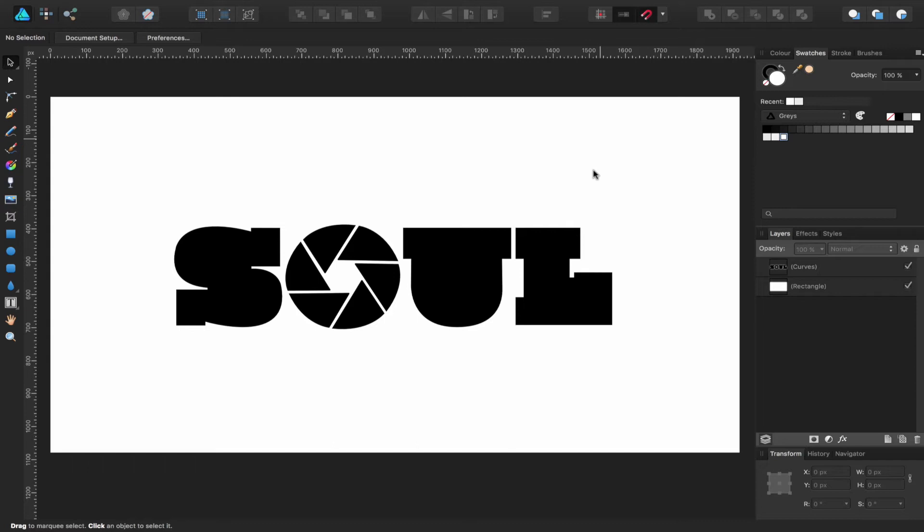I originally created this video over a year and a half ago, so thank you to the forum for bringing it back to my attention. The original video was around 40 minutes long. In that episode, I started from scratch creating the logo inside Affinity Designer, then went into Apple Motion to animate it, and then into Final Cut, which is why it took around 40 minutes.